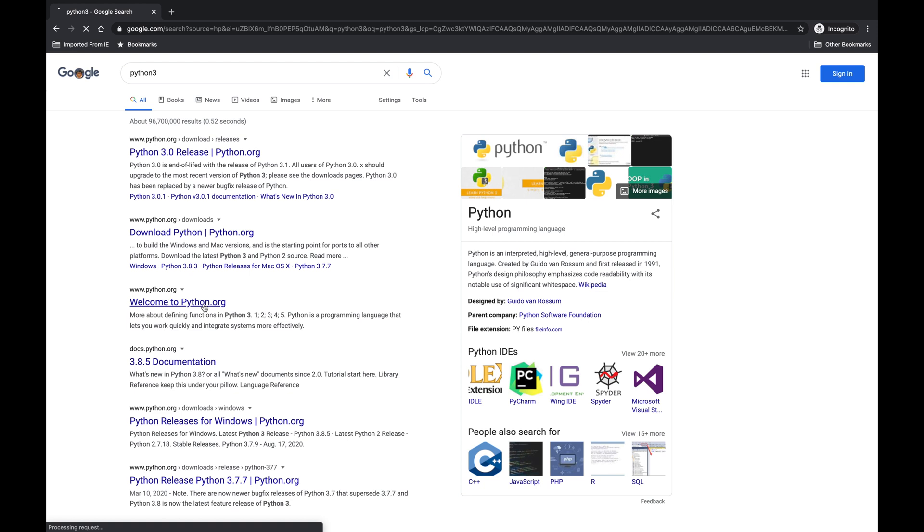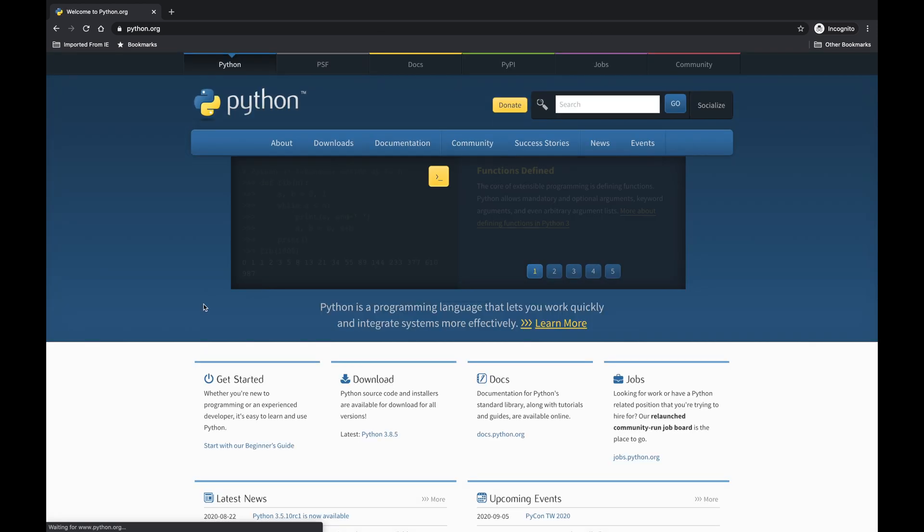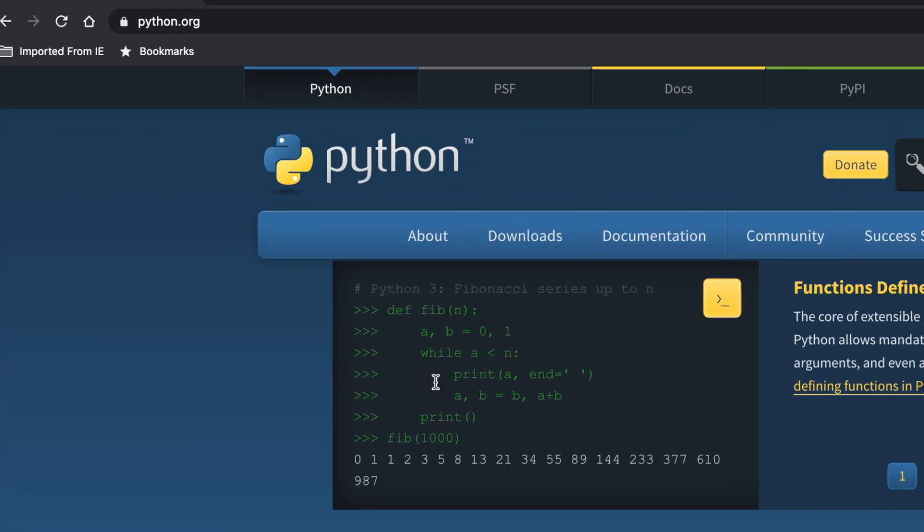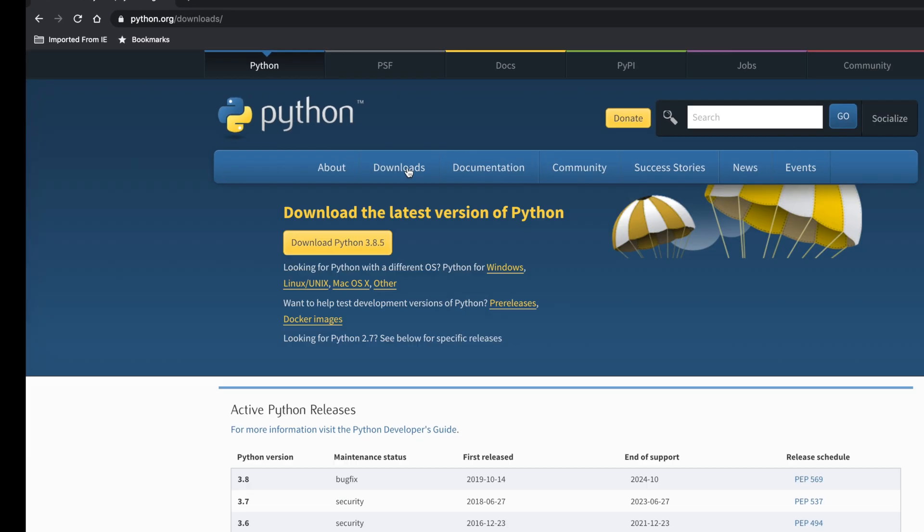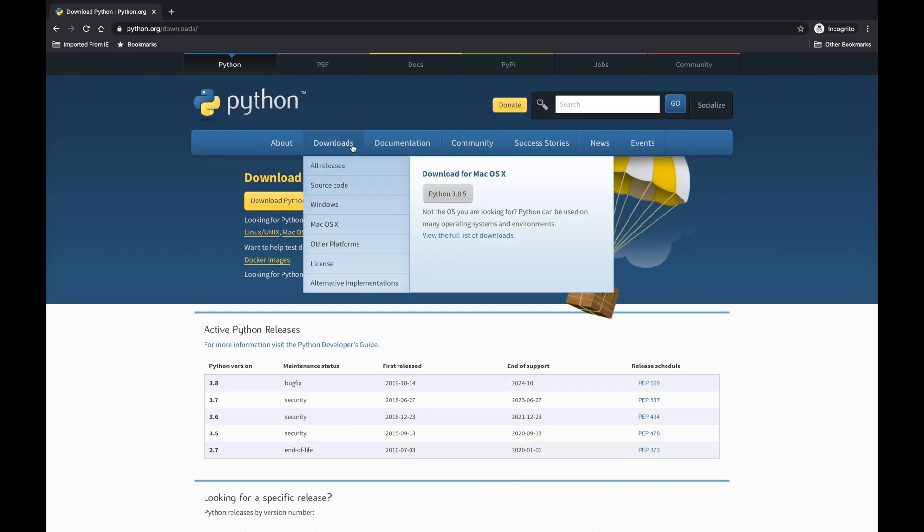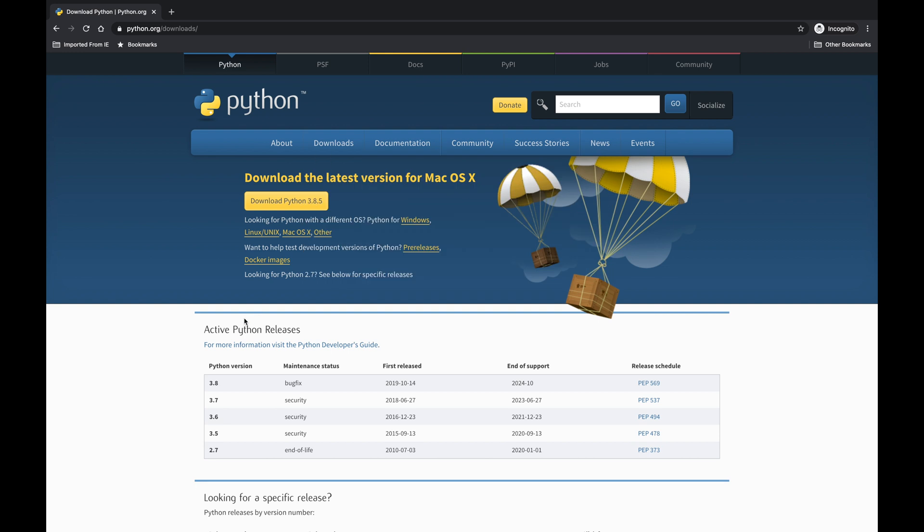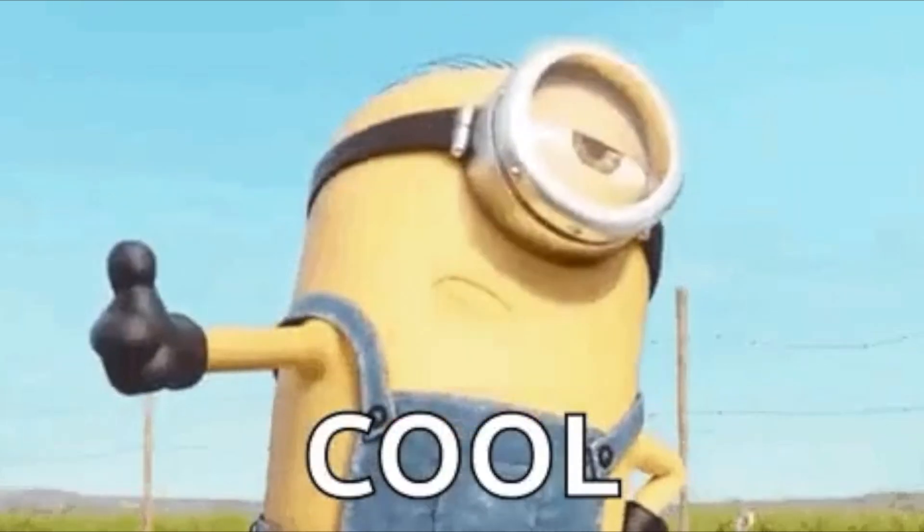Now let's click on Download. By the way, this is the official Python website, so this is pretty cool.